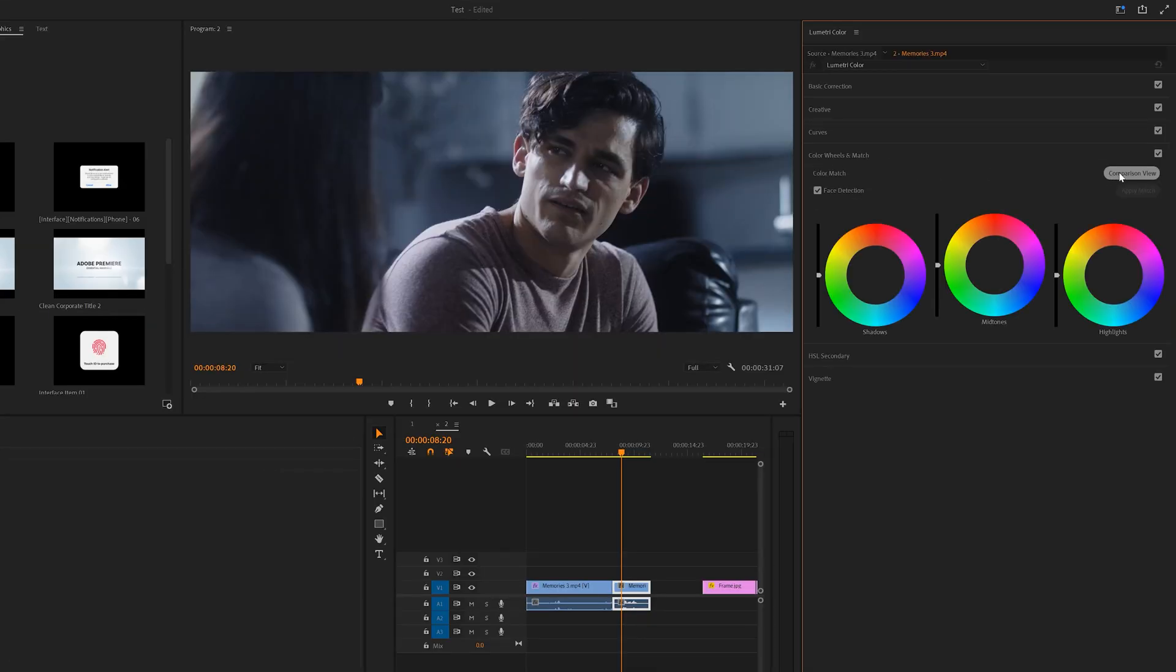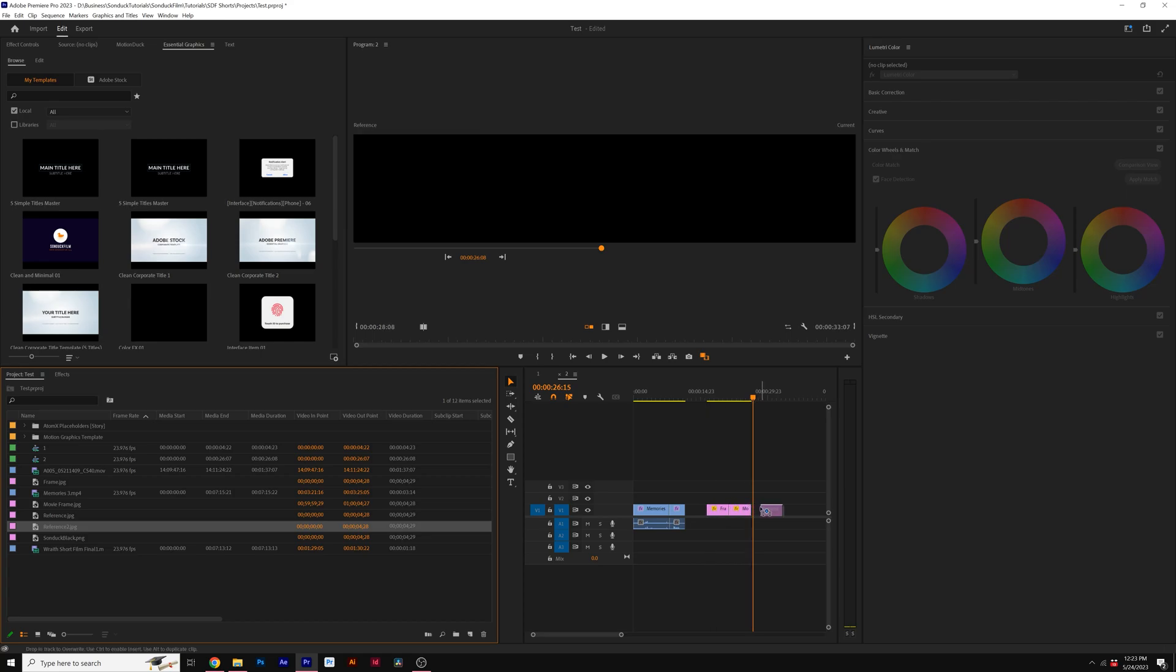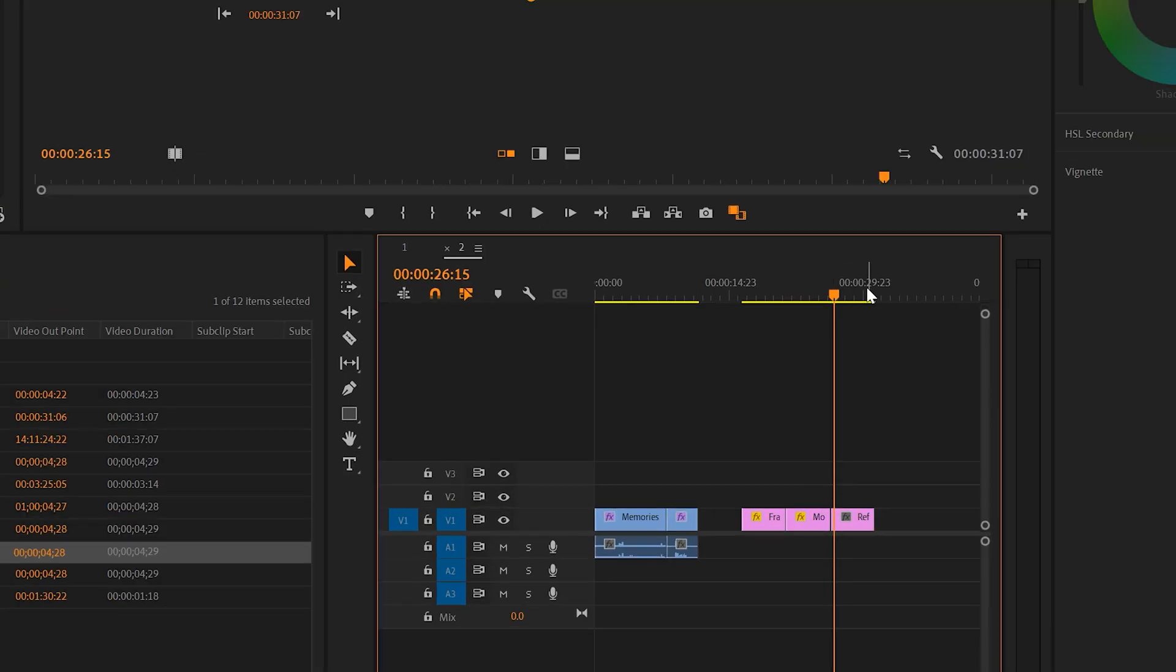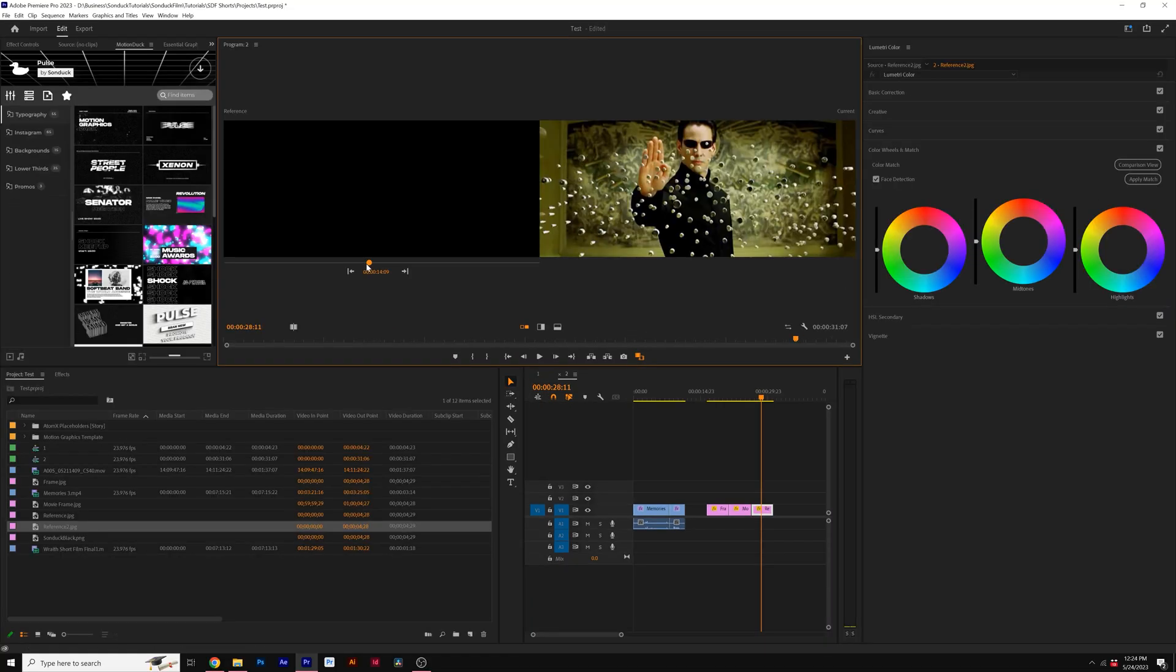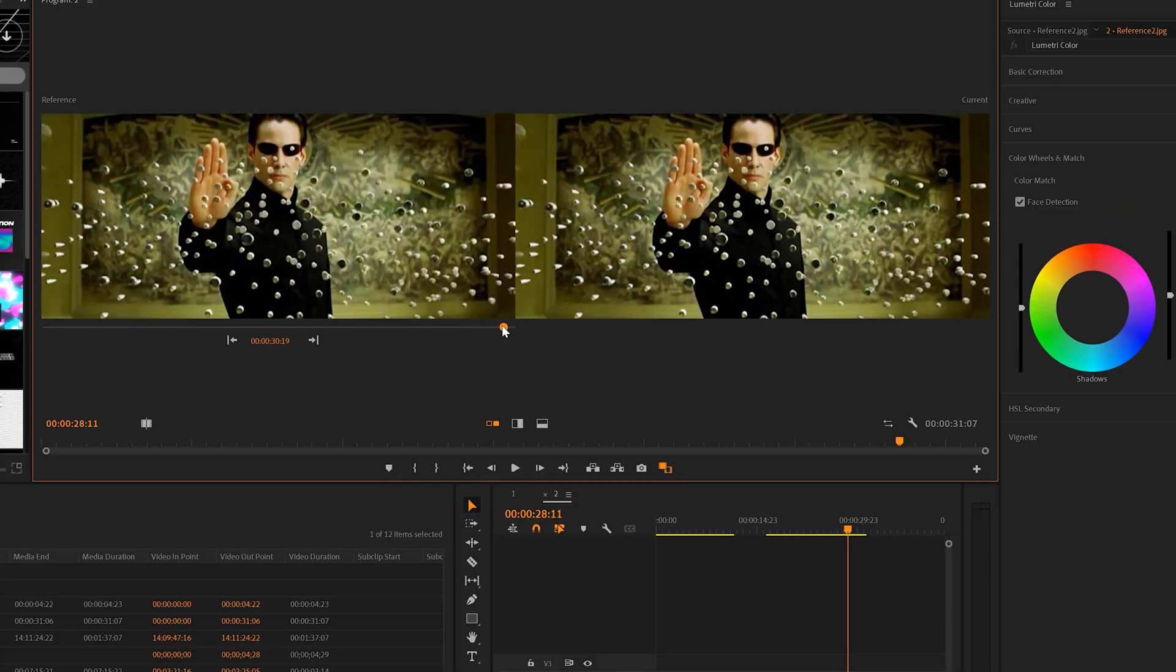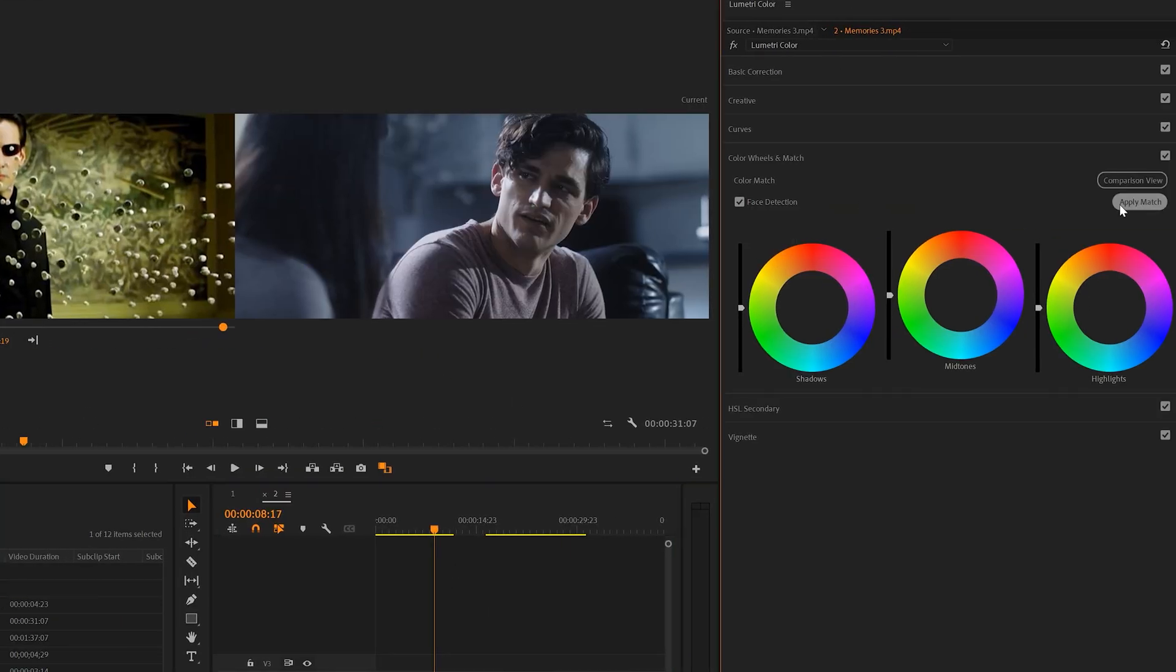Go to Color Wheels and click on Comparison View next to Color Match. Then make sure you import your reference frame or video clip that you want to copy the grade from. Then move your reference timeline to that frame that you imported. Then click Apply Match.